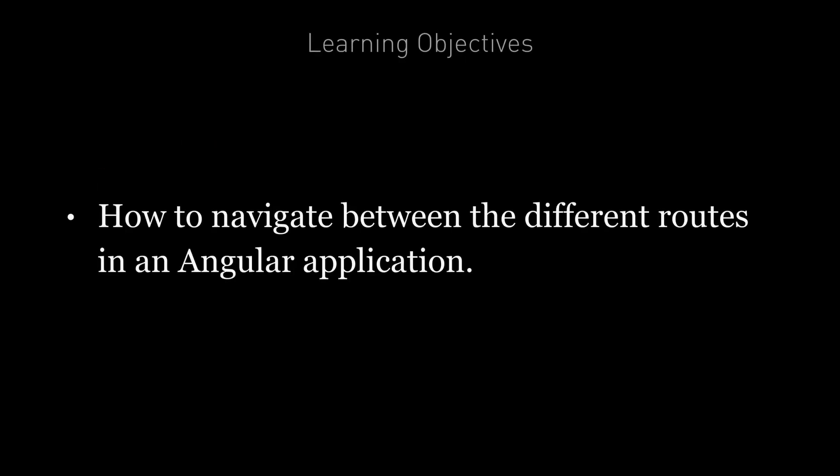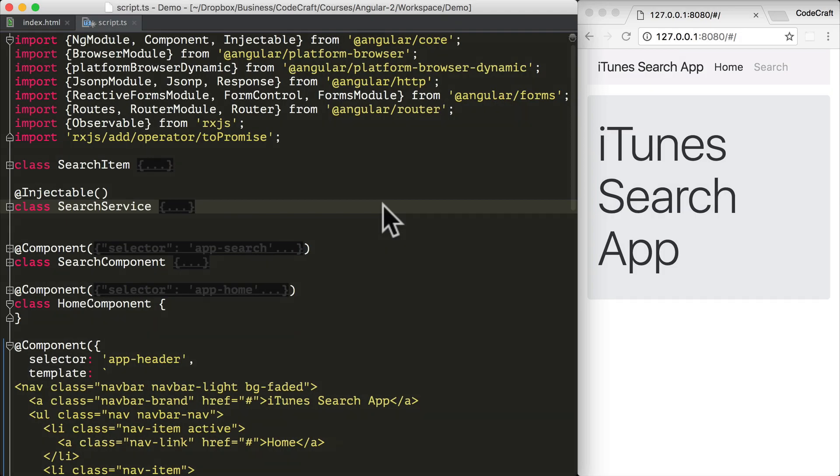By the end of this lecture, you're going to know how to navigate between the different routes in an Angular application. Now in this lecture, we're going to carry on with the example application that we started in the previous lecture on route configuration.